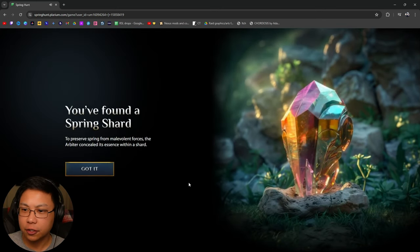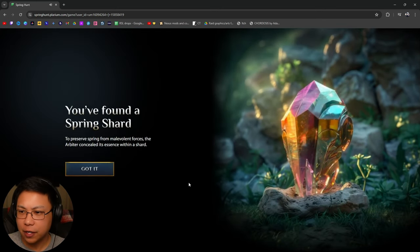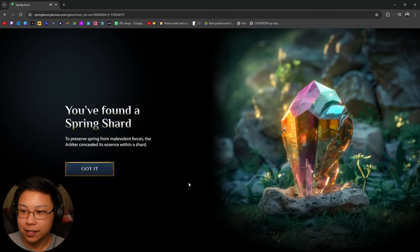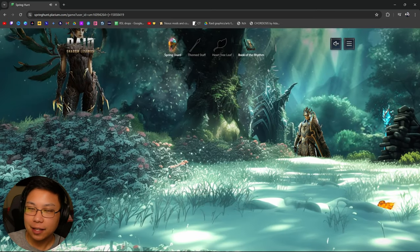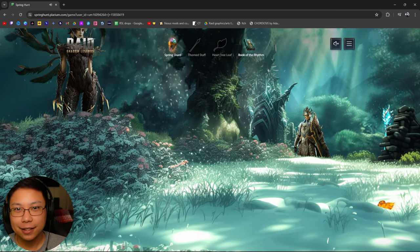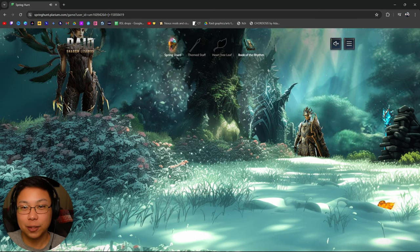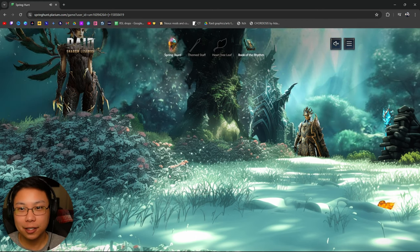Okay. The Spring Shard. To preserve spring from malevolent forces, the Arbiter concealed its essence within a shard. By the way, in my Eostrid video at the very end, I talked about the lore very quickly.